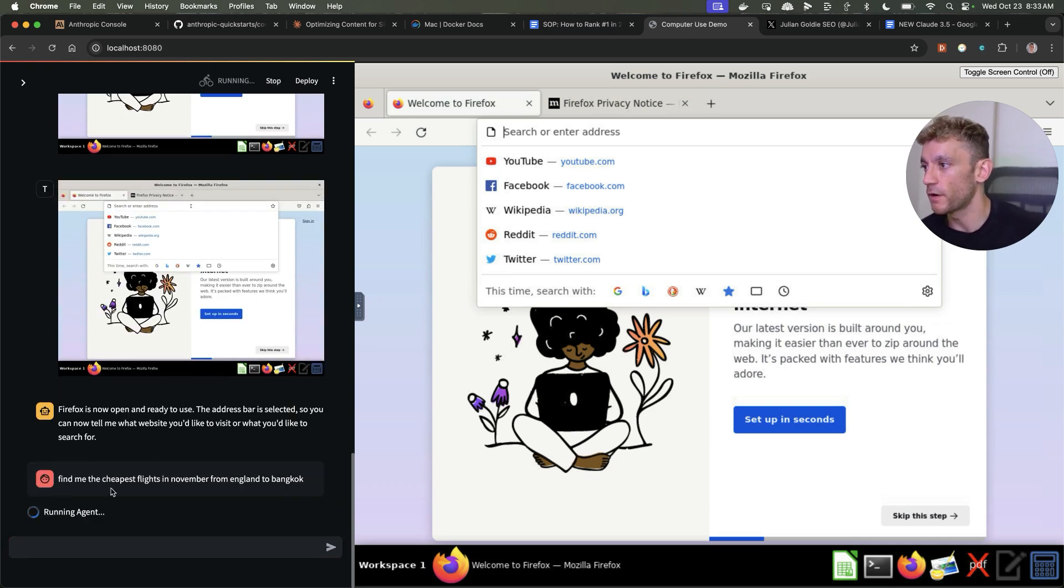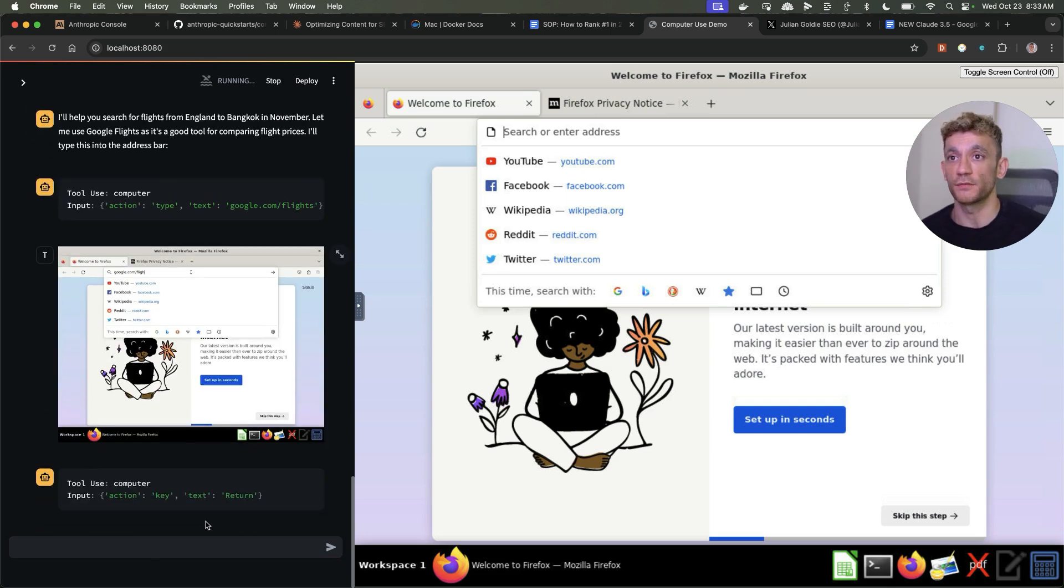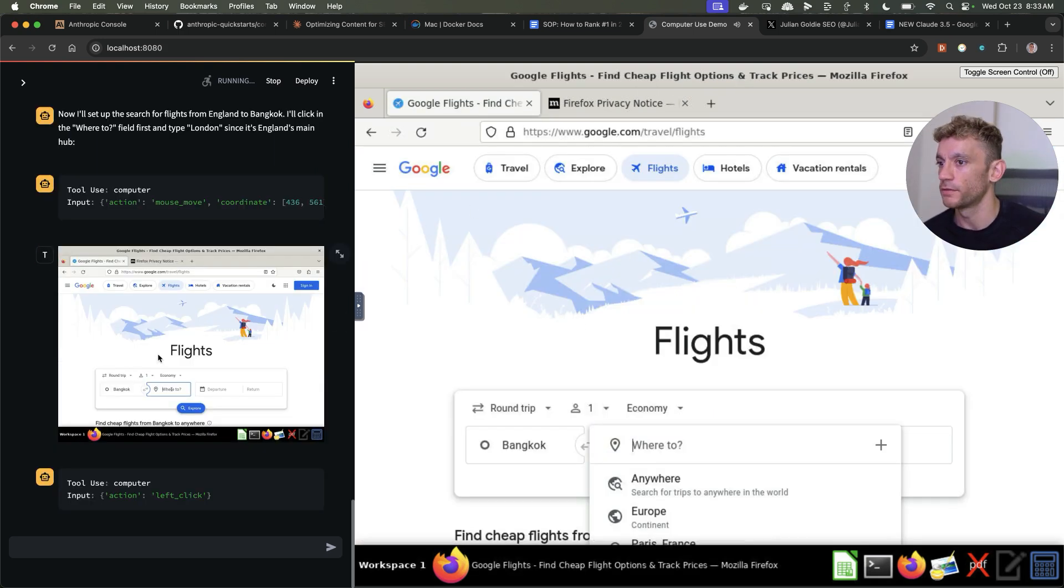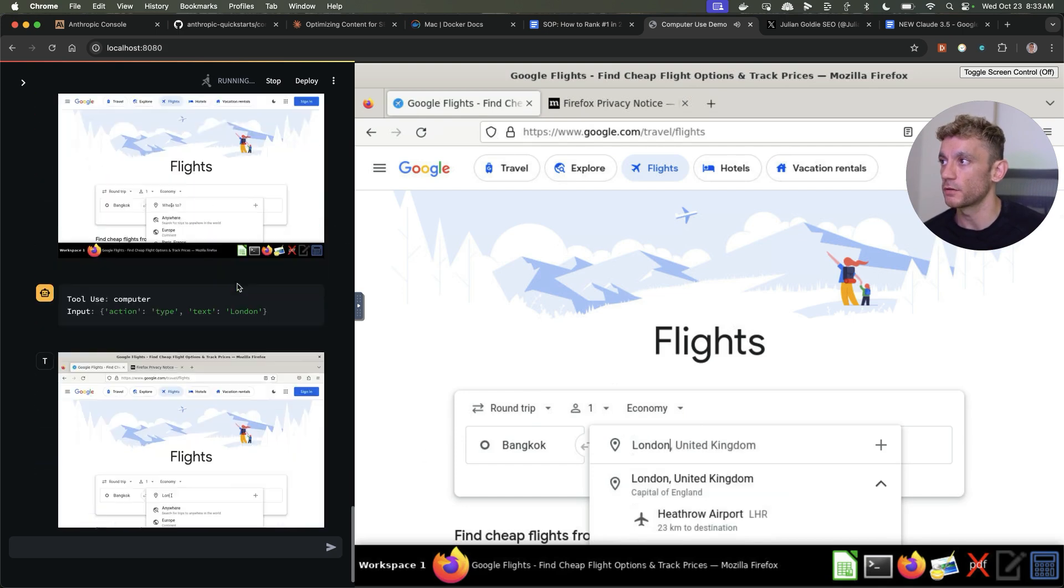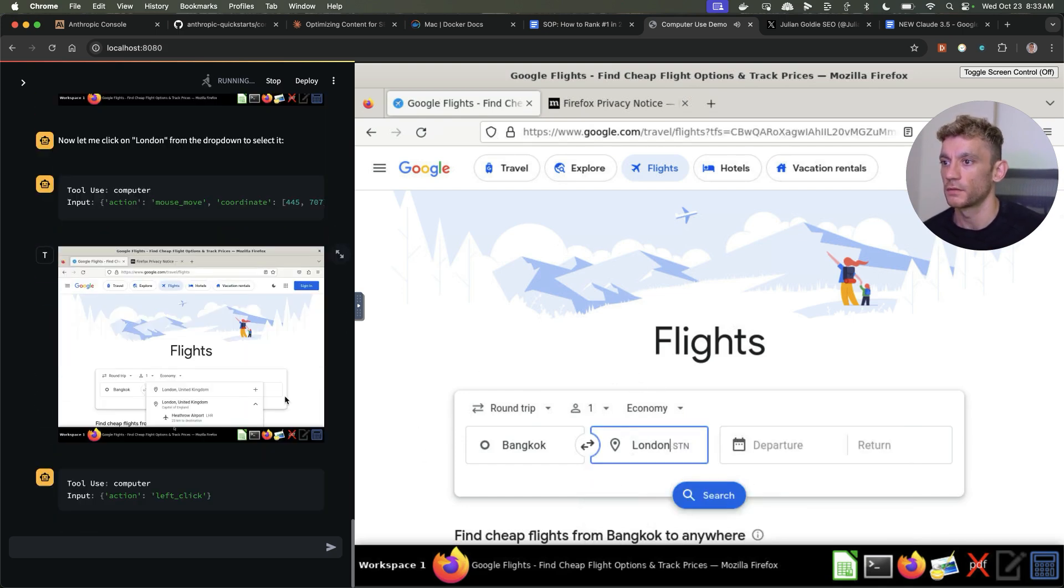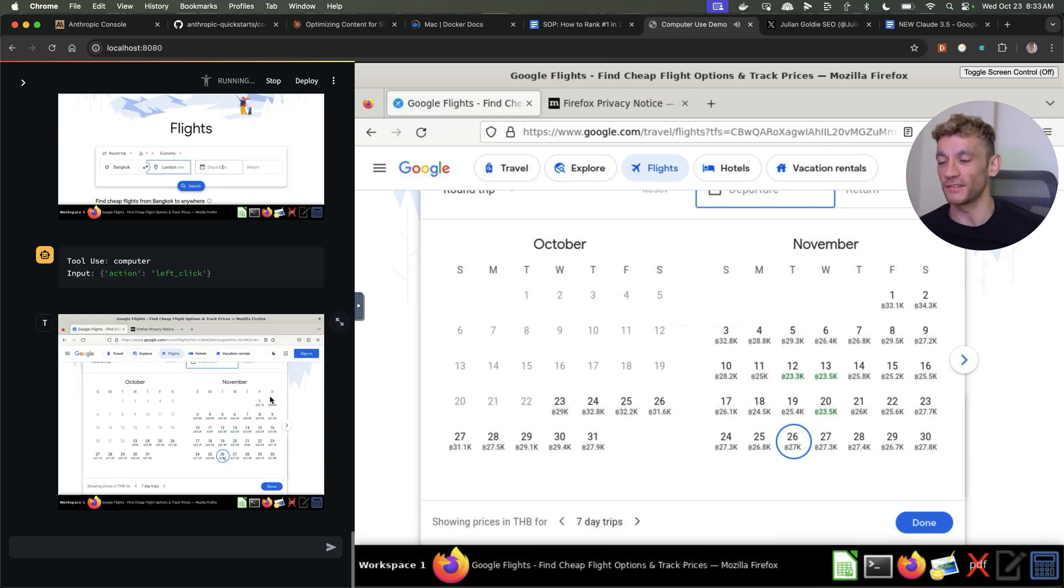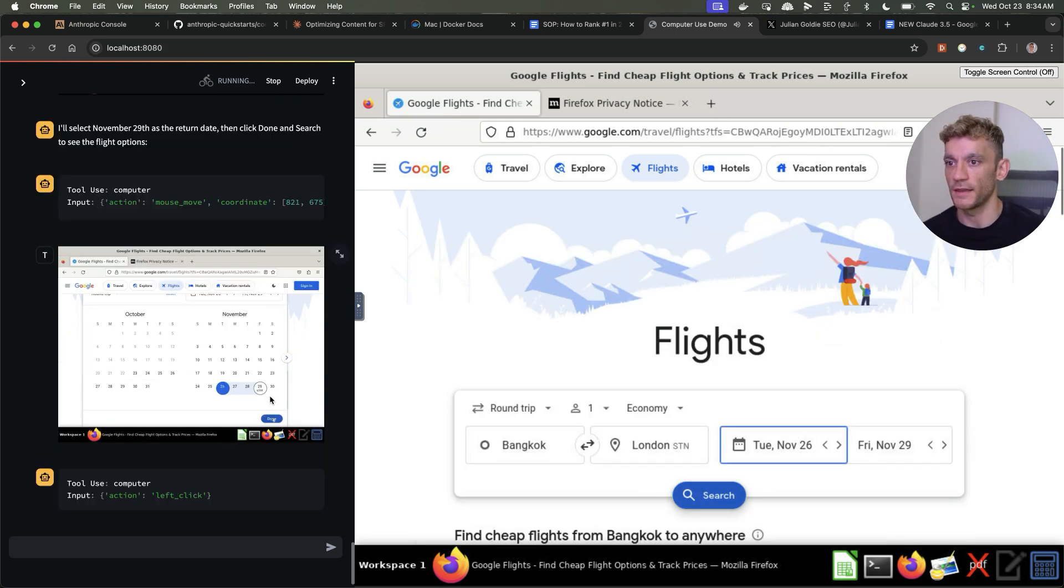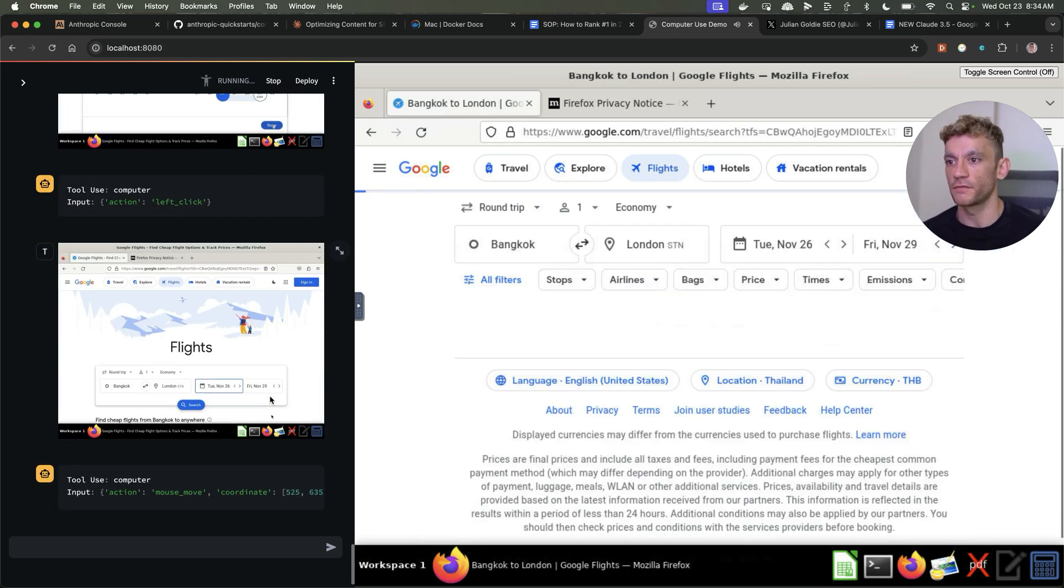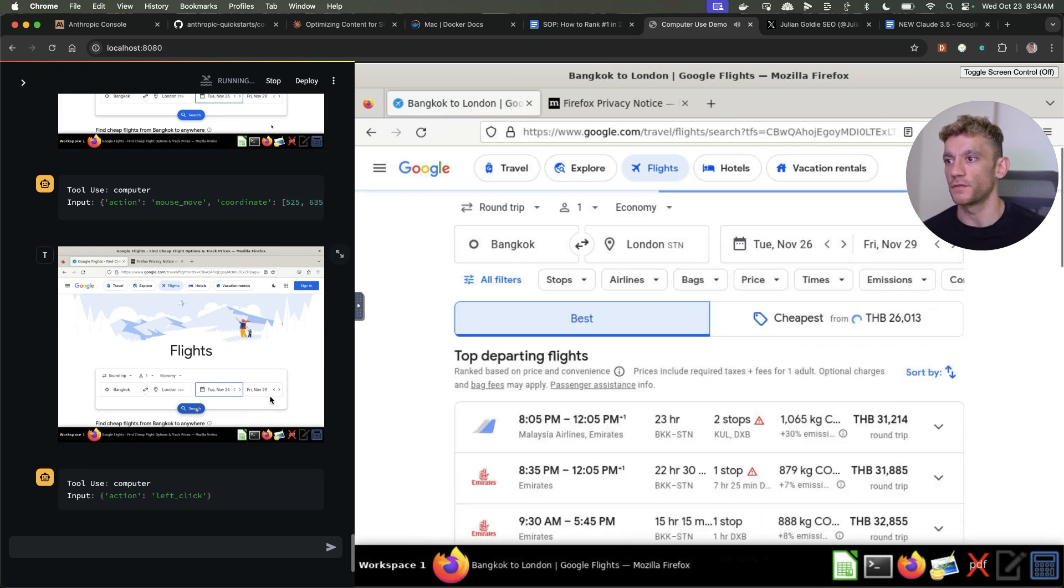It's going to run the agent and we'll see what it comes back with and whether it can actually do research for us. It's navigated to Google Flights. Then it's setting up the search. It's choosing London, clicked on London, and now it's selecting dates. Selected the dates, return dates, and it's going to search for those flights.